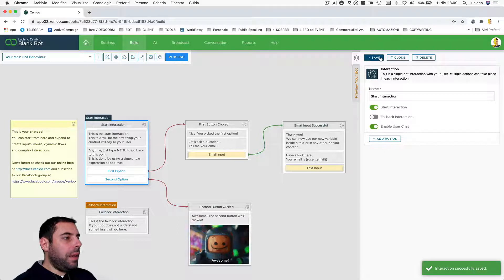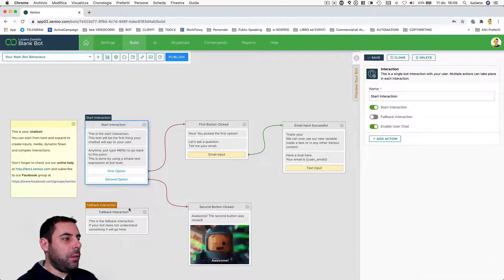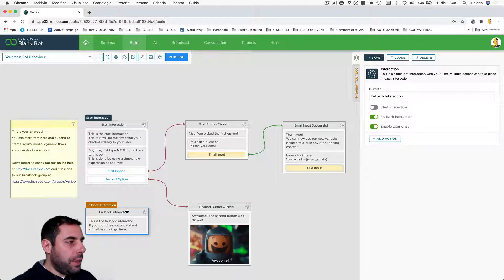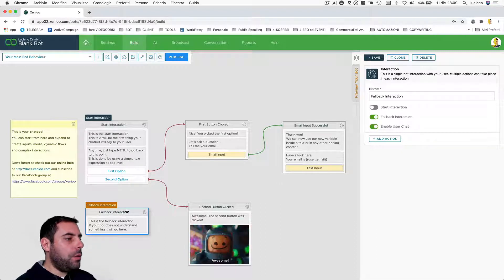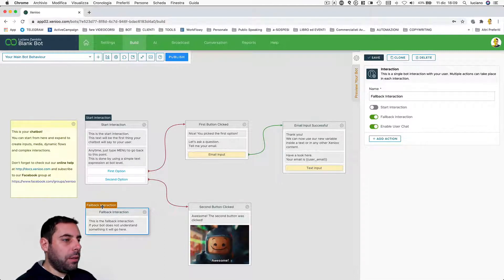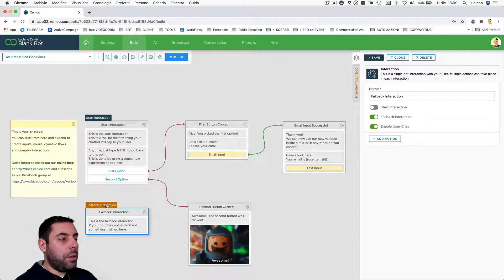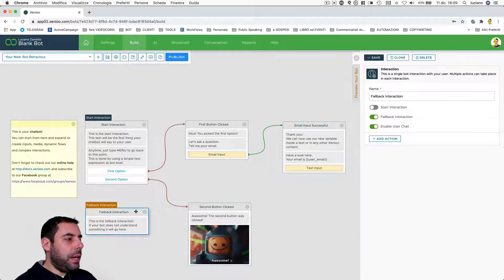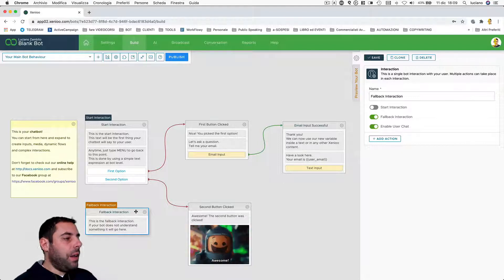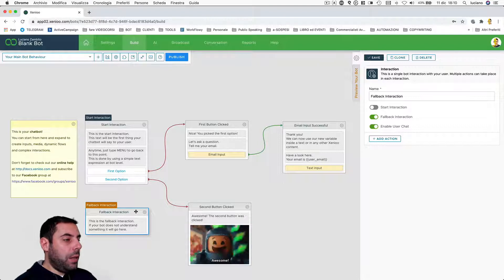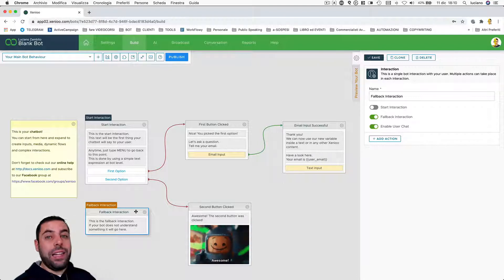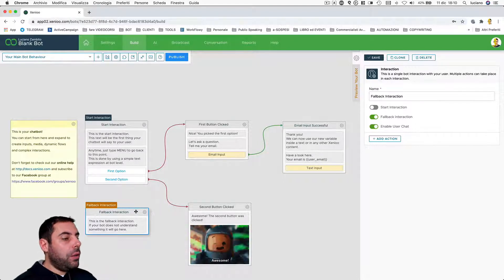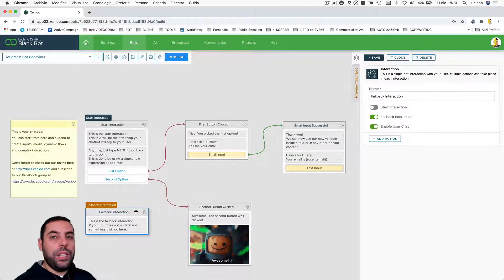There's one last type of interaction which we haven't seen yet, which is called fallback interaction. As you can see, this one is marked with a little rectangle, this time with an orange background, and this one is automatically created by Xenio for each behavior. That's the interaction that will be sent to the user when the chatbot inside this behavior doesn't understand the expression from the users.